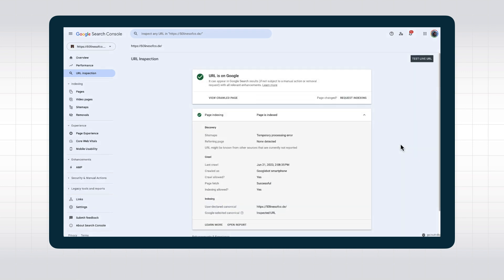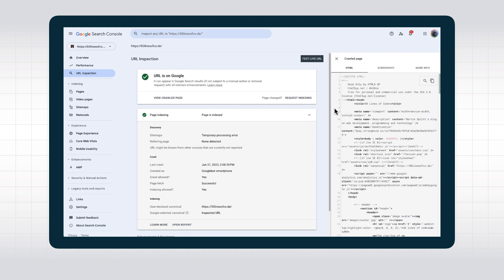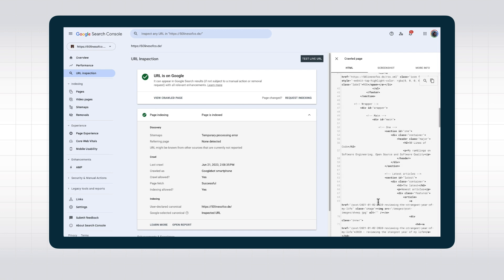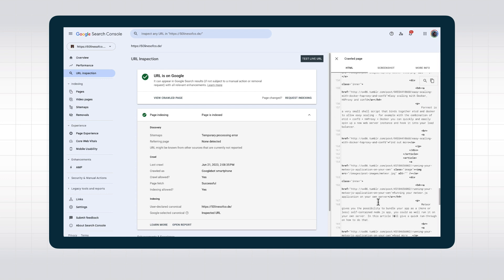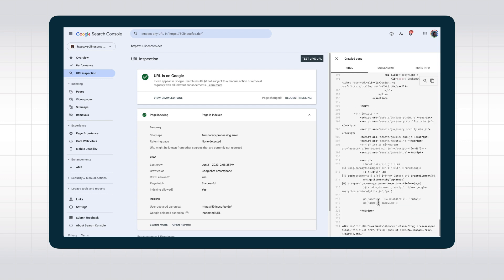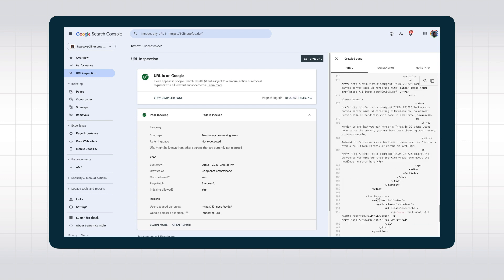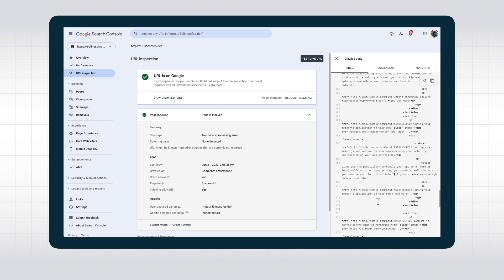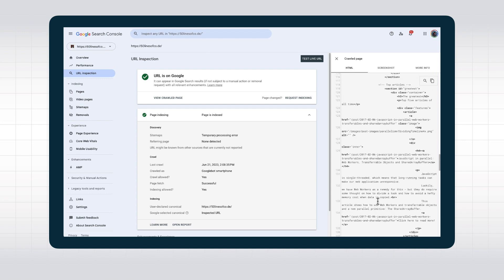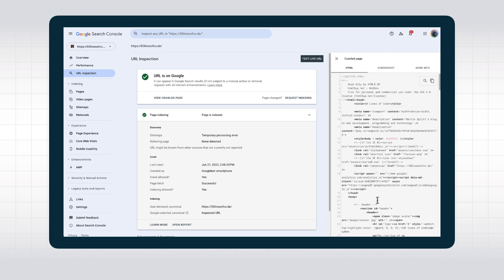When you click View Crawled Page, you get a lot of additional information, and this information is super helpful, even if it's tucked on the side here. It starts with the rendered HTML. This is the HTML that Google Search uses for indexing and represents what Google Search saw on the page when it crawled and rendered the page. We can use this together with a search function to check if content is available to Google or not.